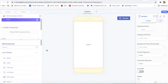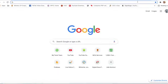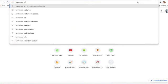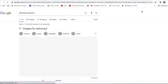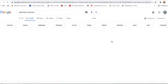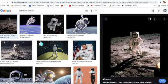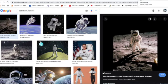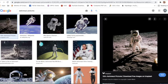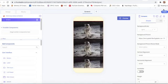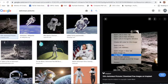Now we will click on background picture. We will take an astronaut picture from Google. I will take this picture, and from here we can copy the image address.